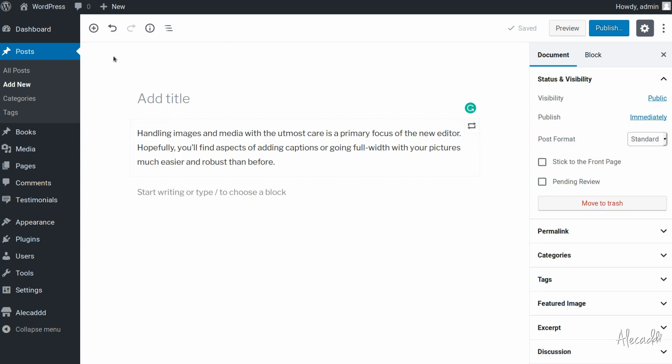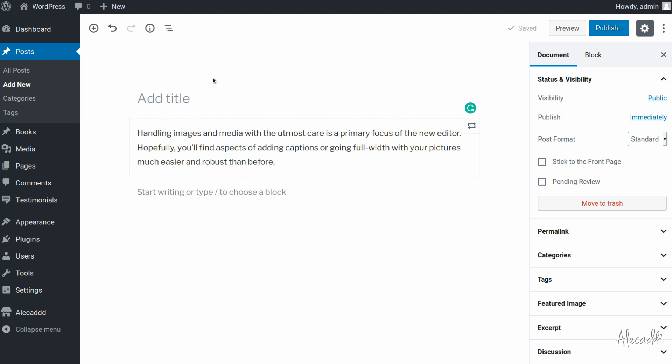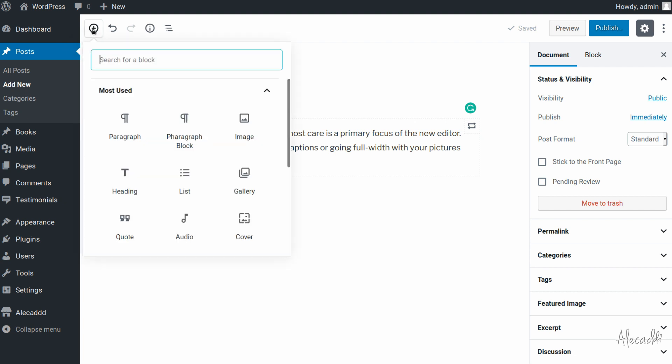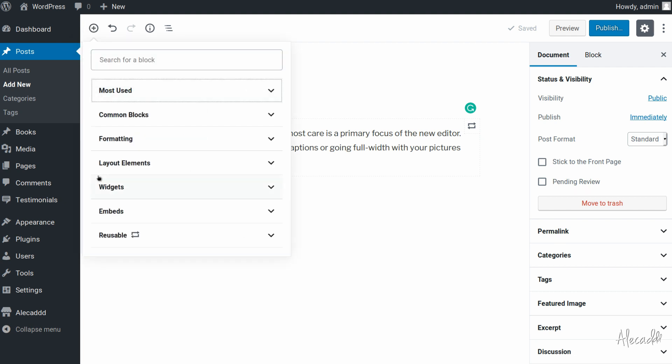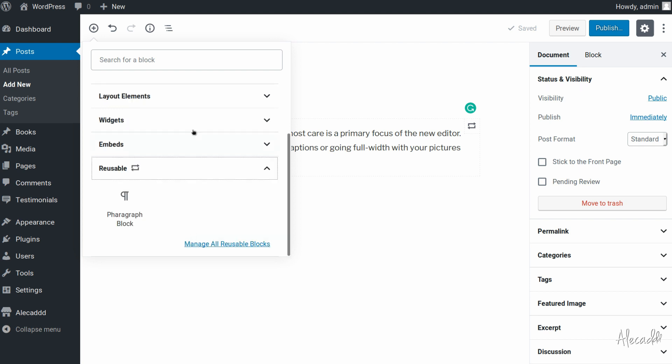In order to access them, we can do it, and as far as I know I don't know if WordPress is going to change something in the future, we can do it by clicking the add block button and in the reusable block category we can click on manage all reusable blocks.